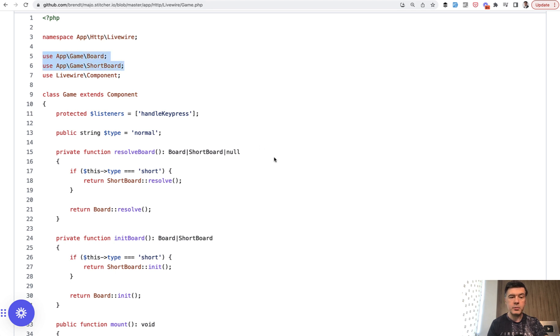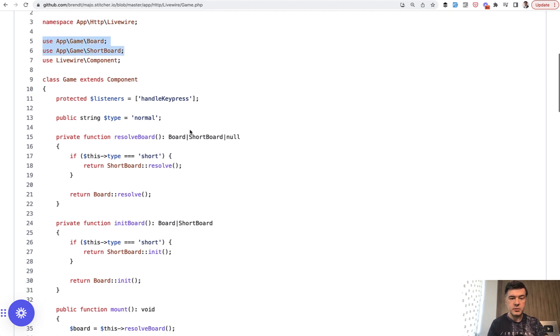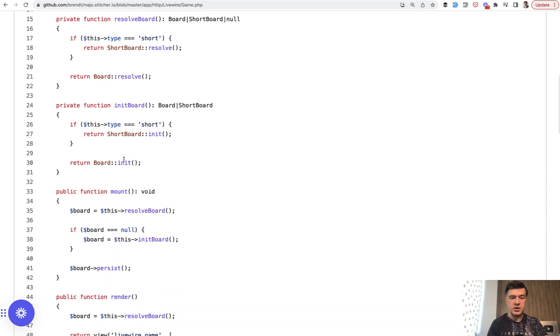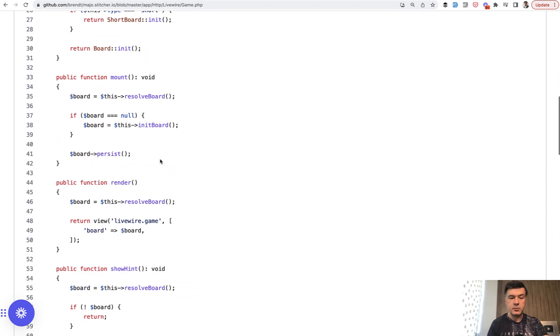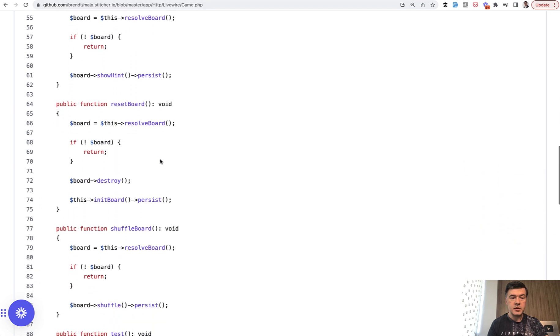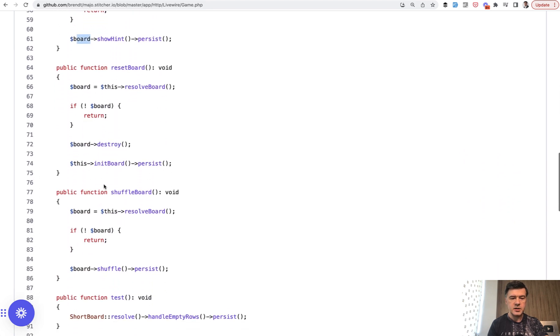So Livewire component calls the board or the short board to resolve the board, to initialize, init the board, to show something, but everything happens with the board objects. The question, what is board?